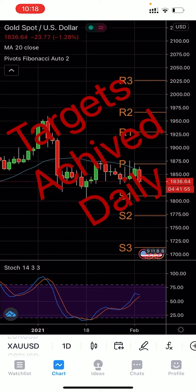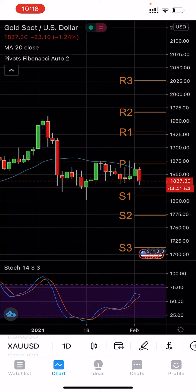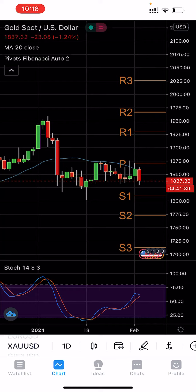Hey guys and girls, hope you are doing very well. Yesterday when I was recording my analysis, gold was trading around 1870, and I said it's going to trade between 1825 to 1875. I did not set any direction, though I did say that it's going to go below the pivot.